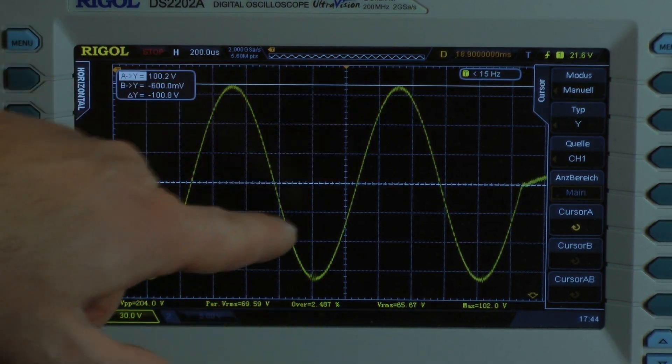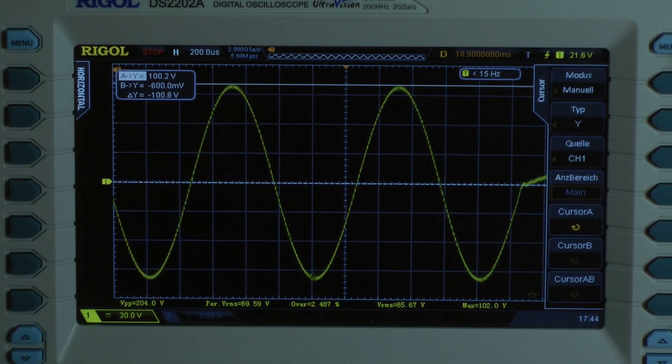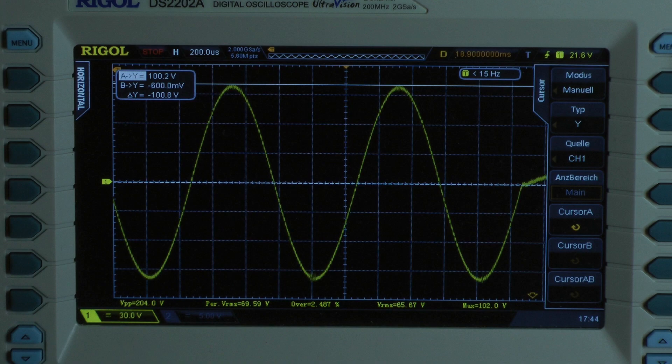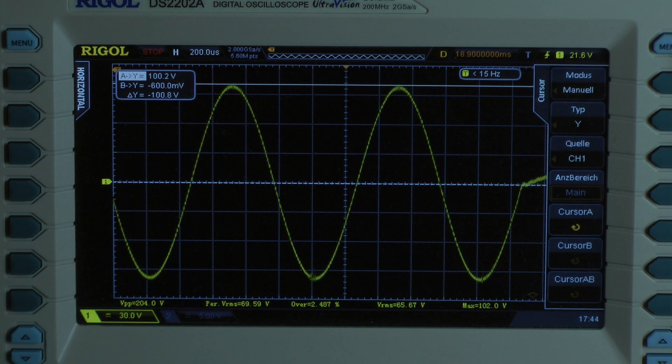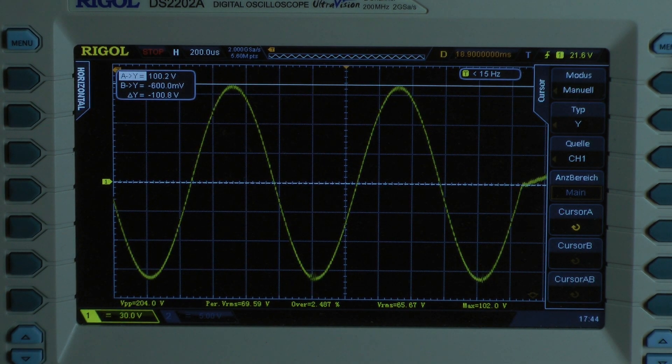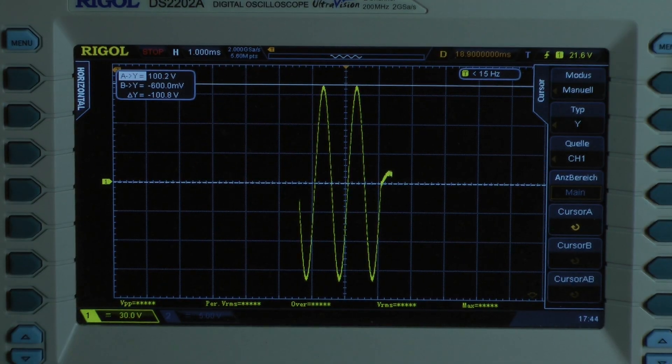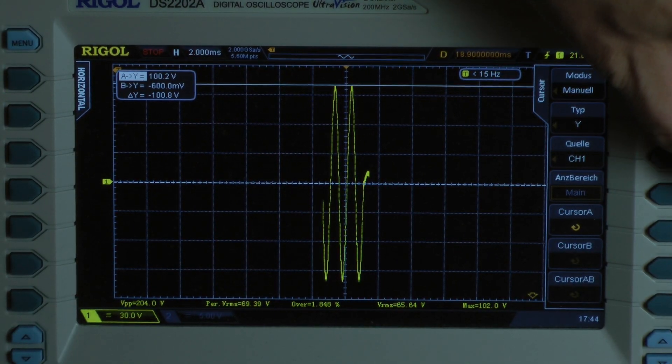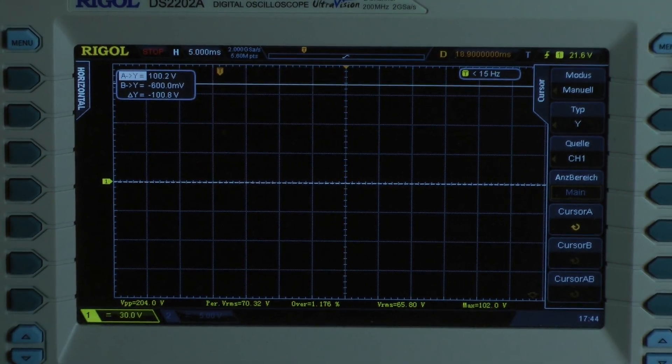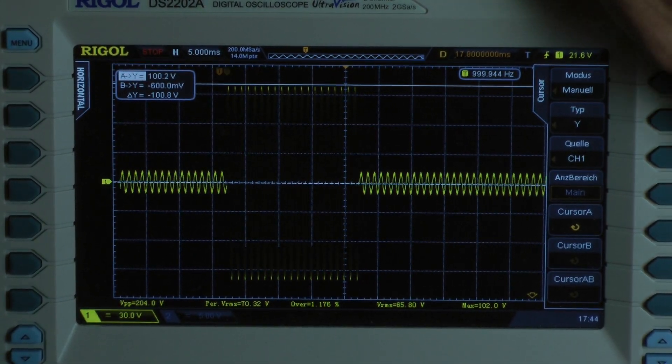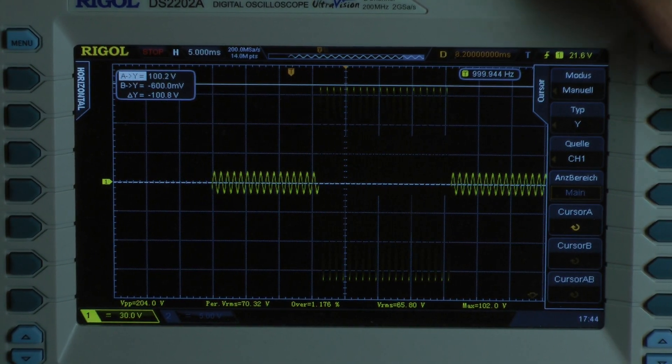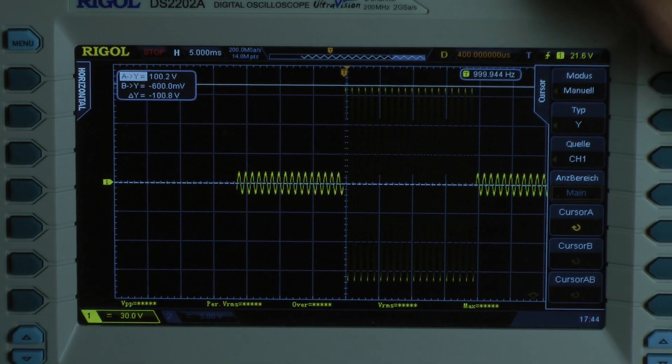I get 100.2. I want to be fair. I reduce a little more. I don't want to cheat higher values into the data sheet. Now I go to the first cycle. So I had 100.2 volts.